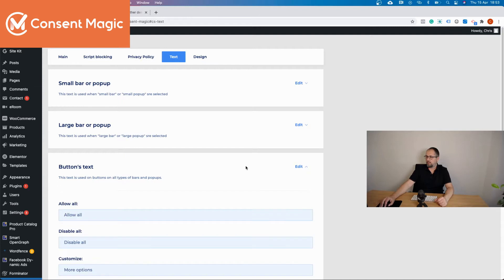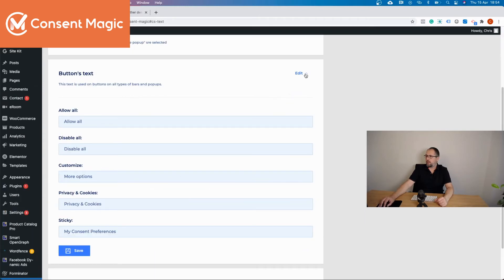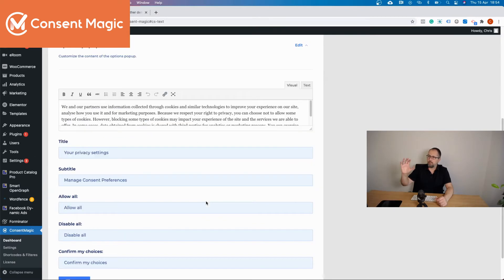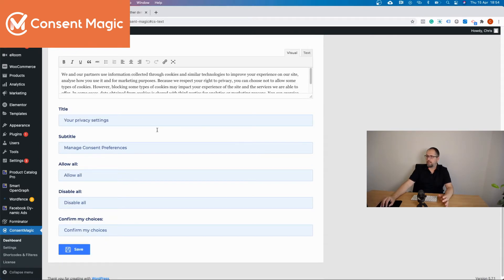Buttons, and every button on the plugin is editable. And the pop-up that comes up when you click on the more options link. Again, every part of that text is editable from here.